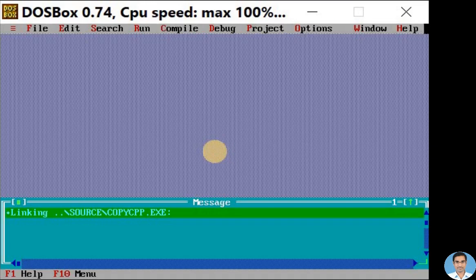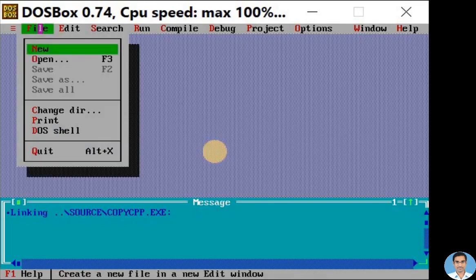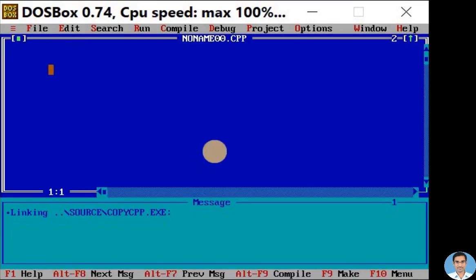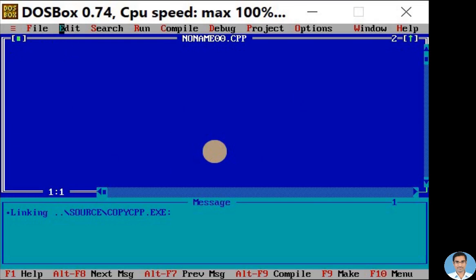To open a new C++ document or file, click on the File menu, then click on New option. Here you can see the blue screen where we are going to write or type our C++ program. Let me type a simple C++ program.